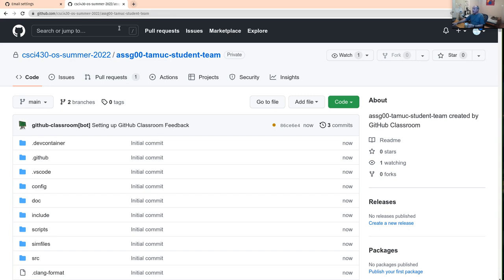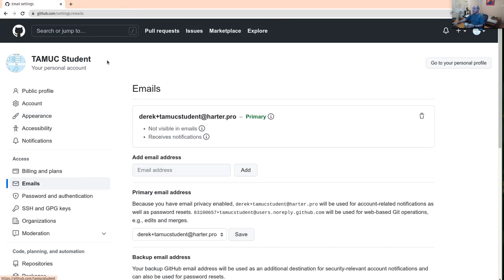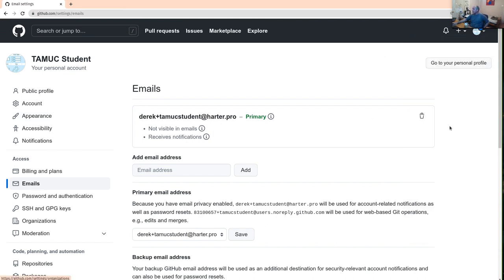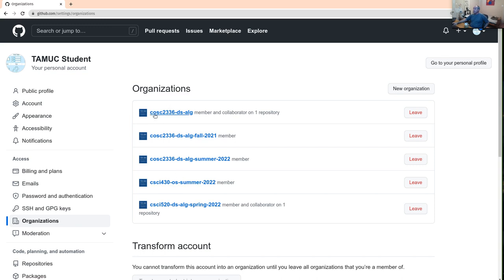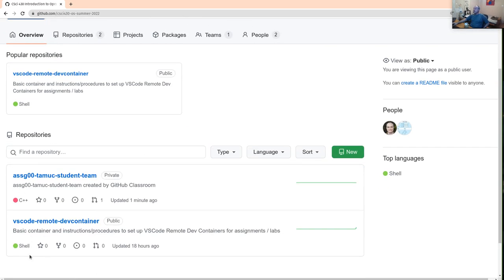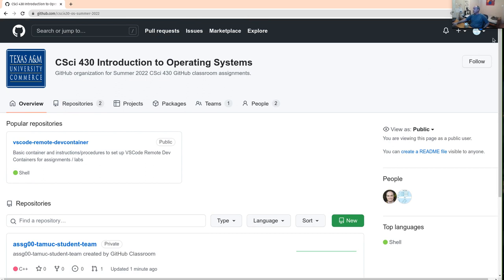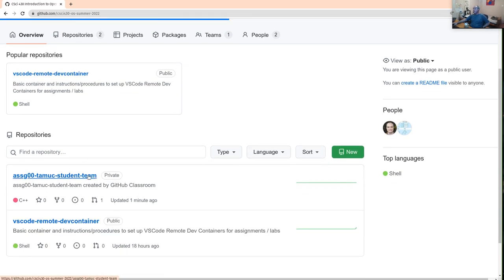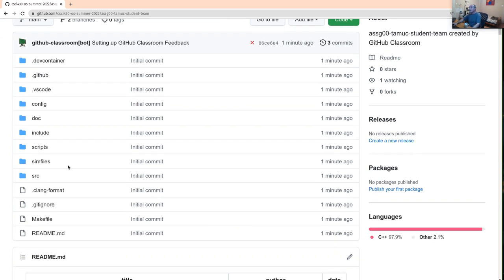If you can't remember the URL, if you go to your GitHub account and log in, the way to get back to repositories created from GitHub Classroom is to go to Organizations. Your organization might be different depending on what class you're in — I'm doing this with a CSCI 430 class. You should find the organization for the class, and then you'll see the repositories that were created.